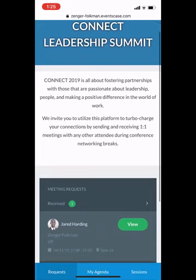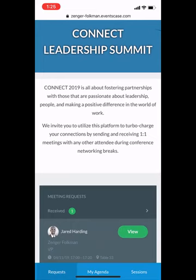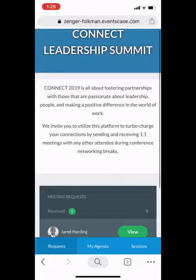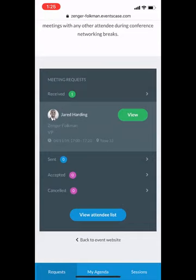So that's what we see here — we're in the dashboard. At the bottom you can see three tabs: Requests, My Agenda, and Sessions. We're currently in the dashboard on the Requests tab. The gray box sorts out all of your meetings — it shows that I've received one meeting request, sent zero, accepted zero, canceled zero. And from here I can view the attendee list.